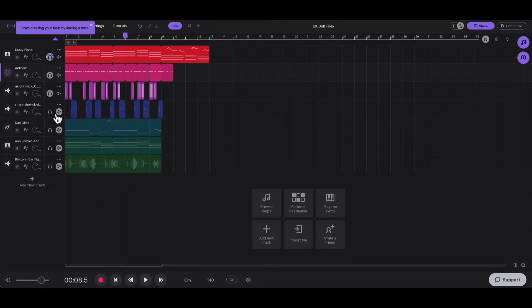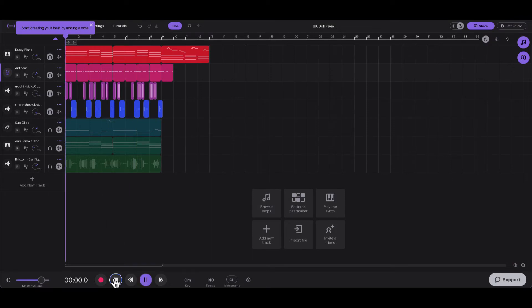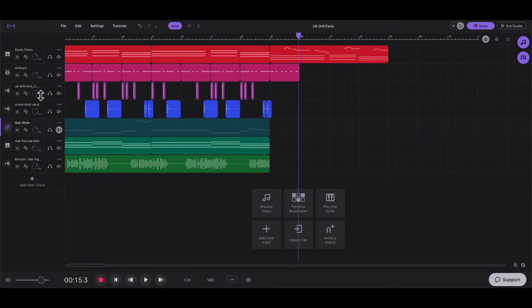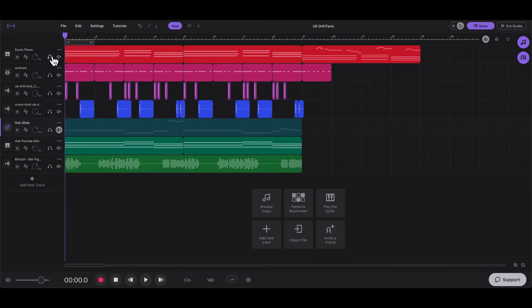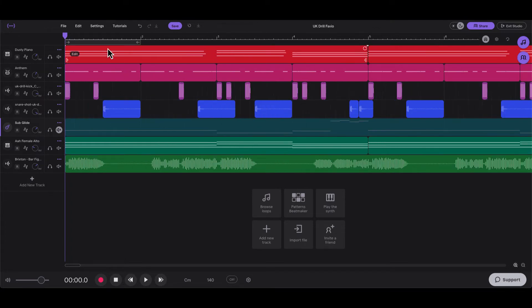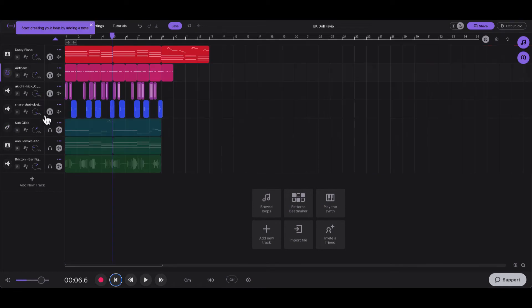Next thing I added was the snare. Two and three and four and one and two and three and four and... Now with this snare you got to pay attention to where you place it. So it's not on the two and four, second and fourth beats, like usually they are in trap or other types of hip-hop.